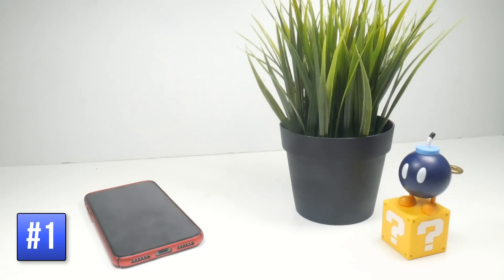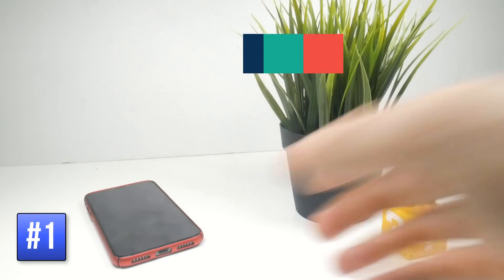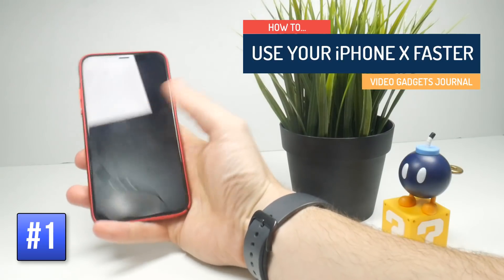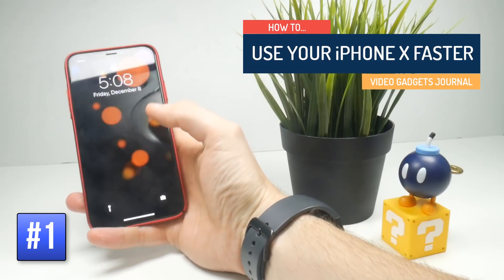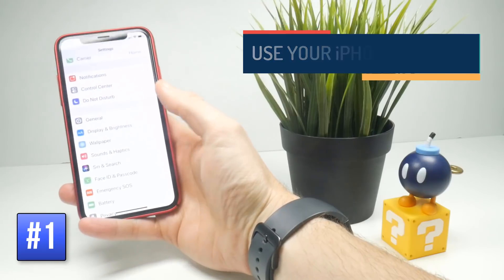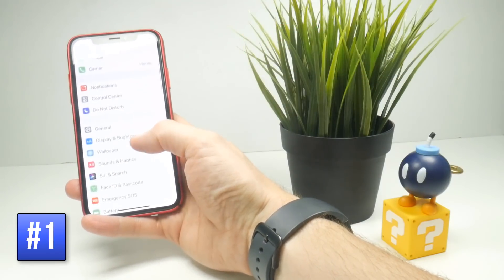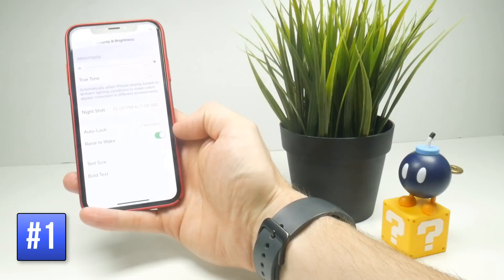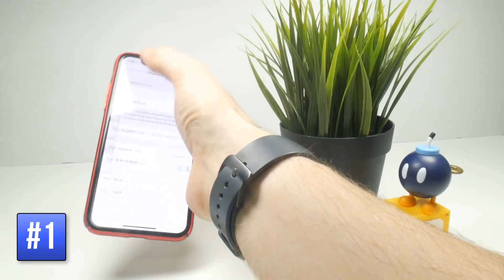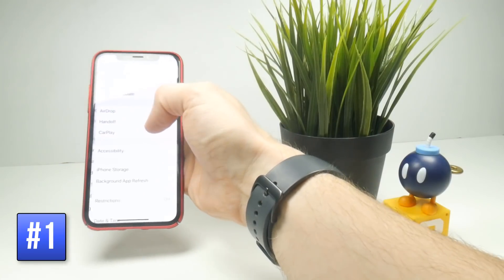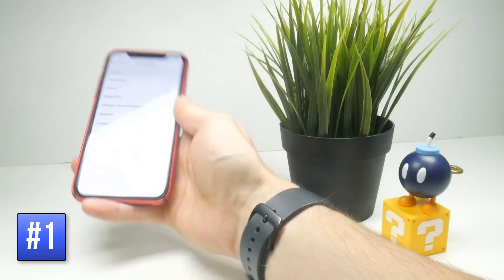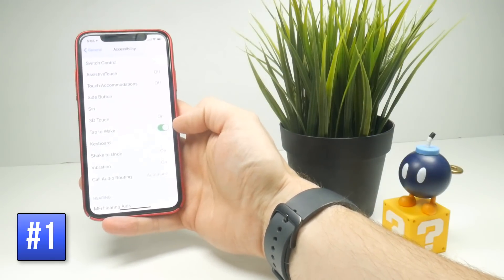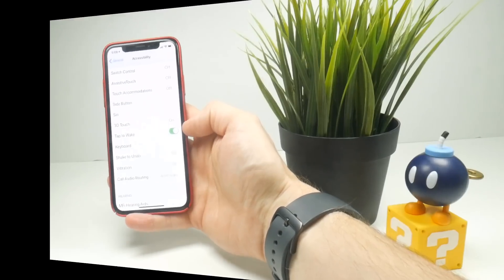On the lock screen, your iPhone X has two features to make it run faster: Raise to Wake and Tap to Wake. To make sure both are on, go to Settings. Raise to Wake is in Display & Brightness. Strangely, Tap to Wake is in a different place — go to General, then Accessibility, and scroll all the way down until you see Tap to Wake. Make sure those are toggled on.